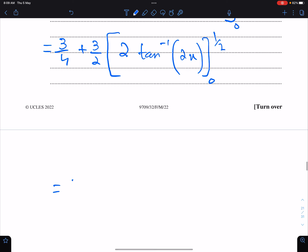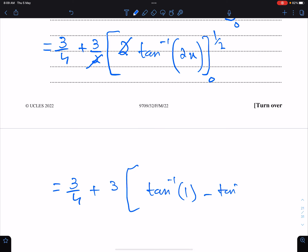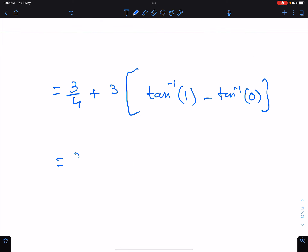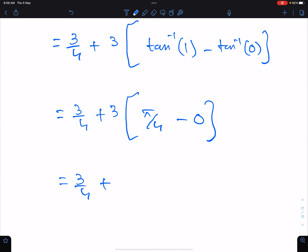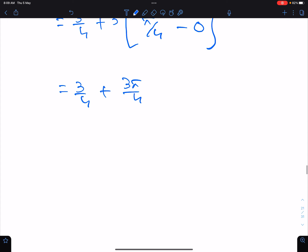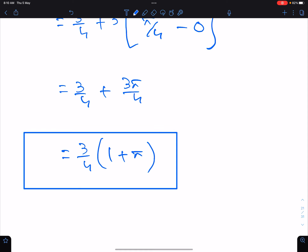We have 3/4 × 3/2; cancel these two. Apply the limits: tan⁻¹(2 × 1/2) = tan⁻¹(1) = π/4, and tan⁻¹(0) = 0. So this gives 3π/4. We can take 3/4 common: 1 + 5... This is the final answer — the exact value of the integral.